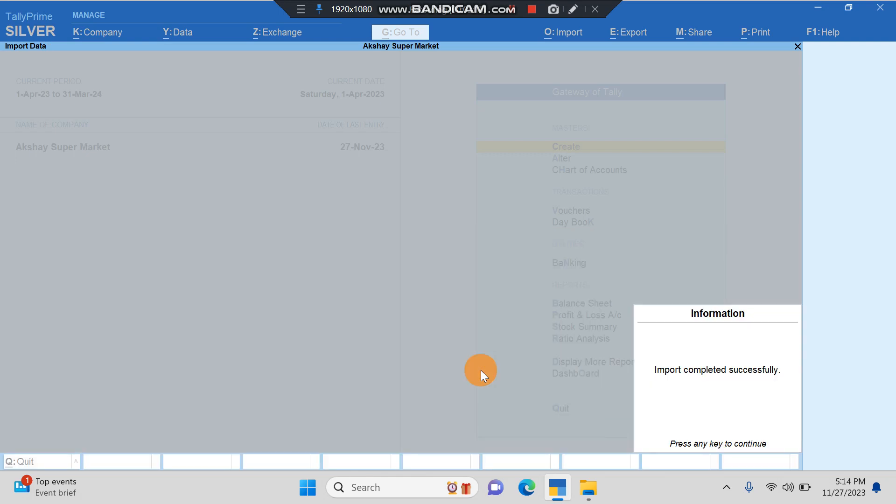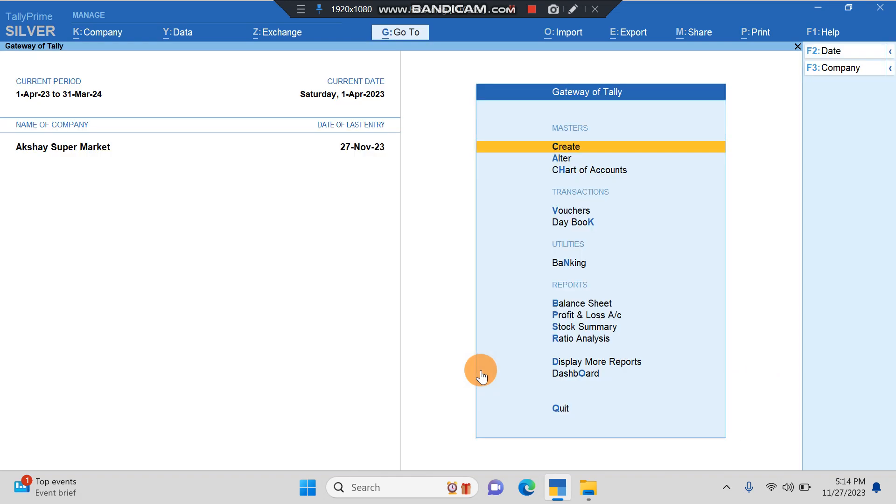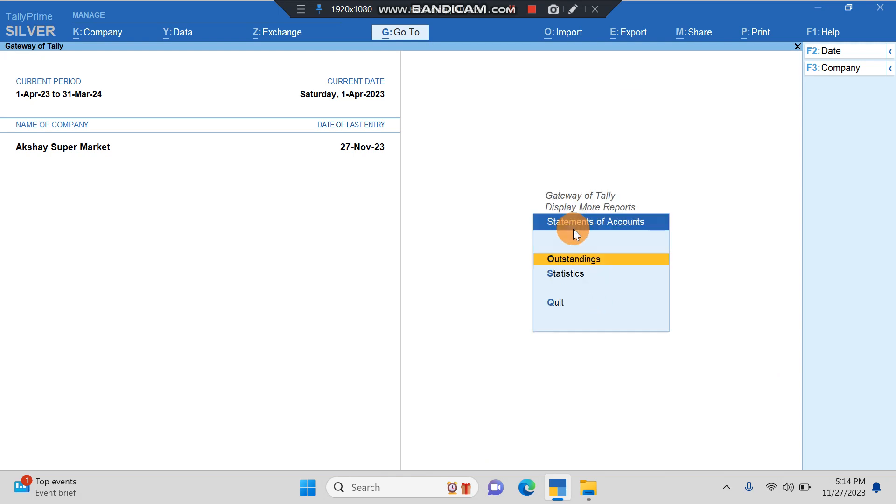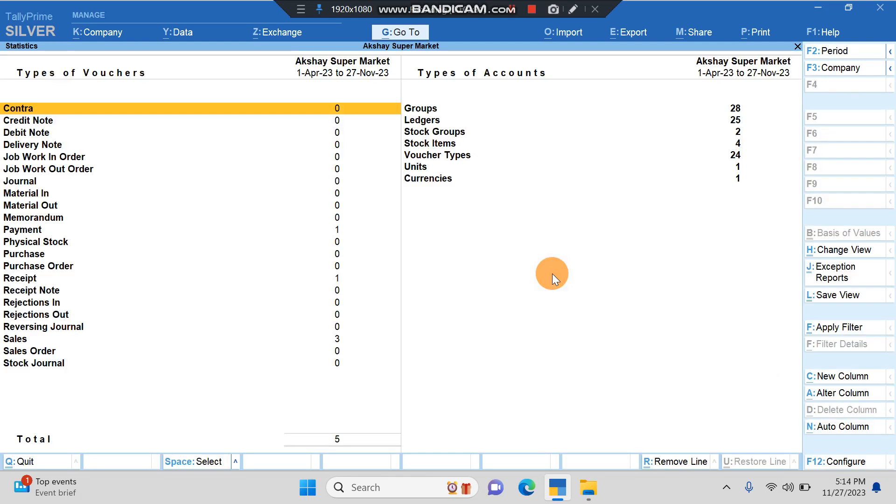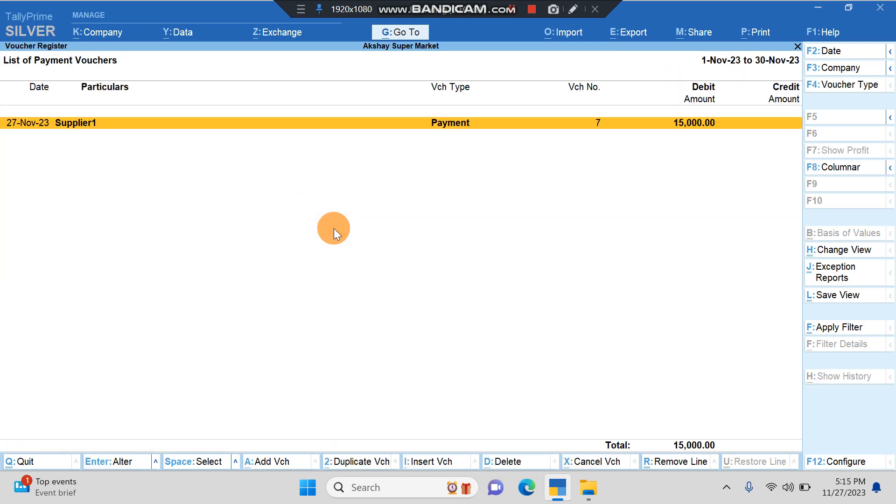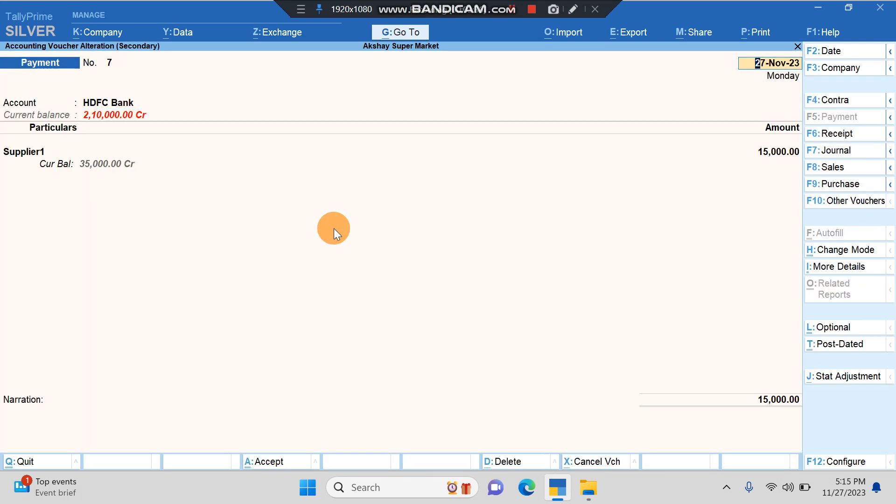It is so easy to import bank statement from Excel to Tally. Now let's see if the entries are available here. I'll go to Display More Report, I'll go to Statements of Accounts. I'll go to Statistics.